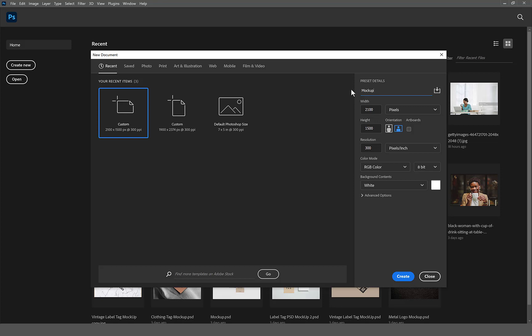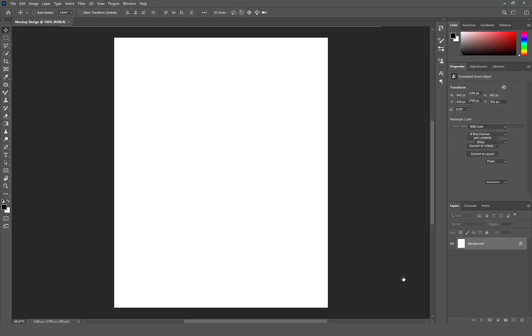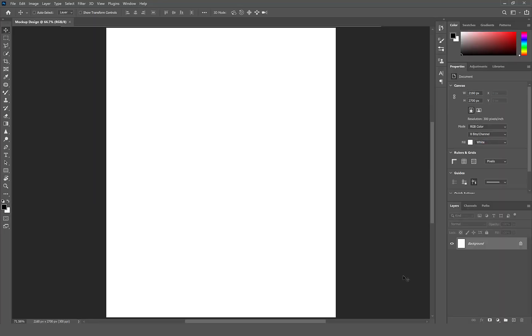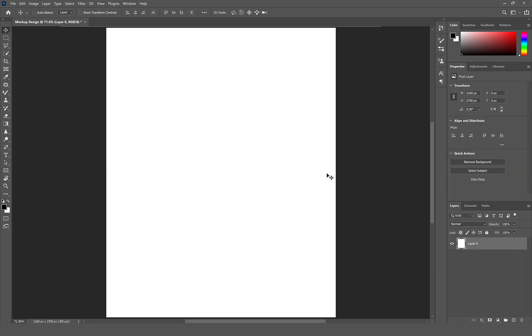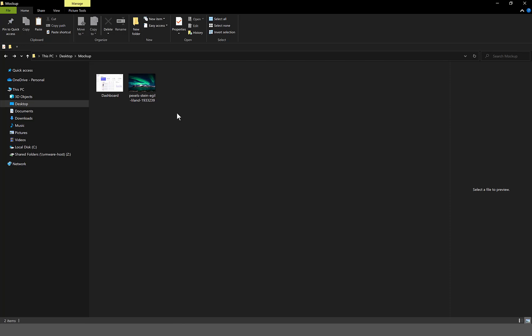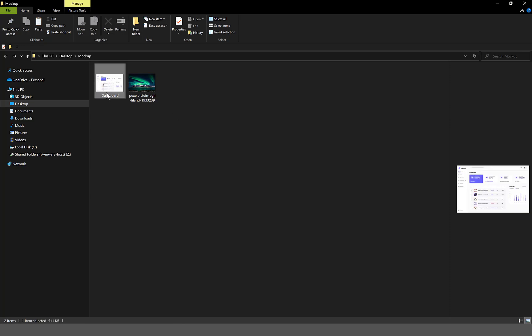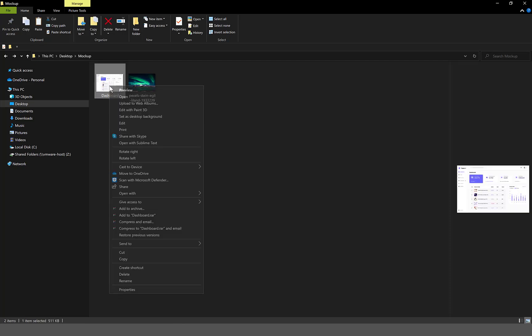Let's create a new document. Give it a height of 2160 and a width of 2700. Let's unlock the background layer. Let's open the dashboard screen and the background image we will be working with in Photoshop.